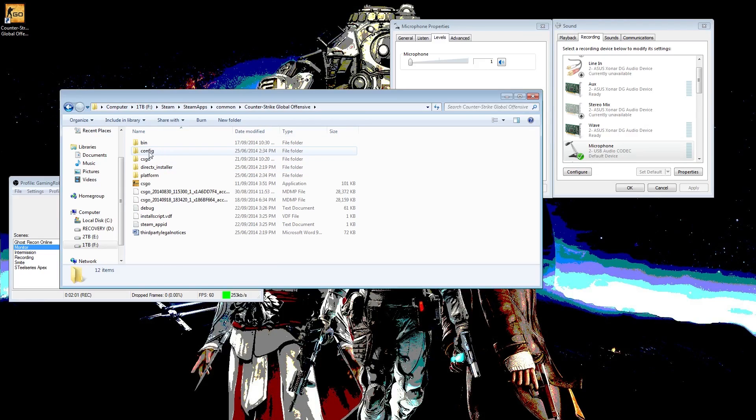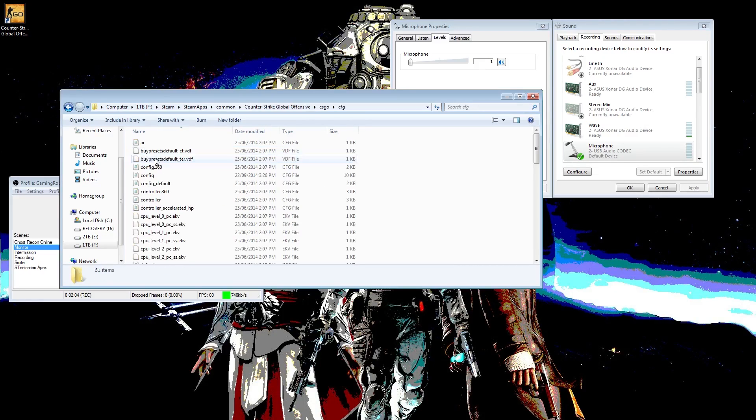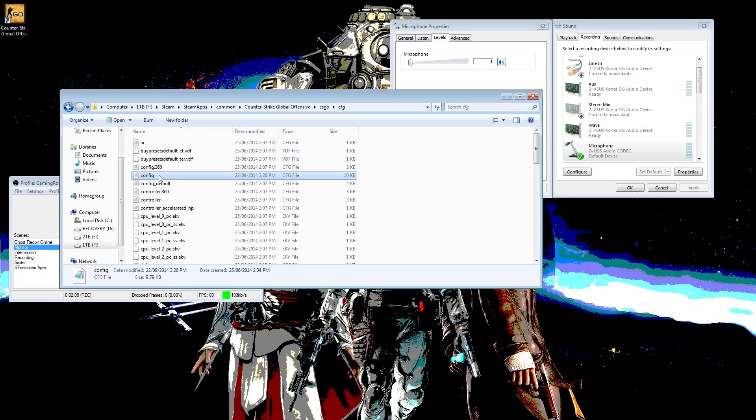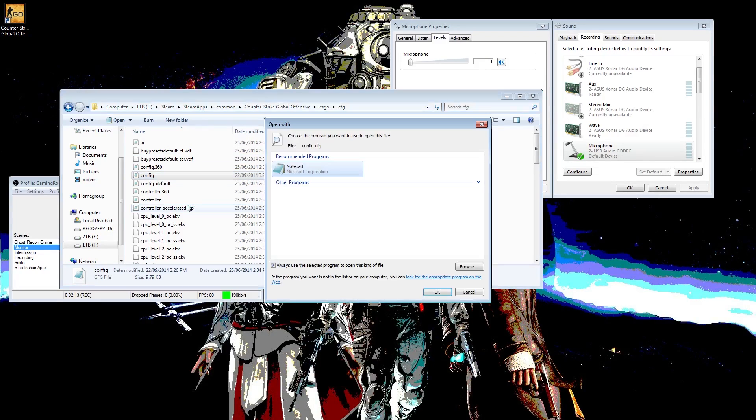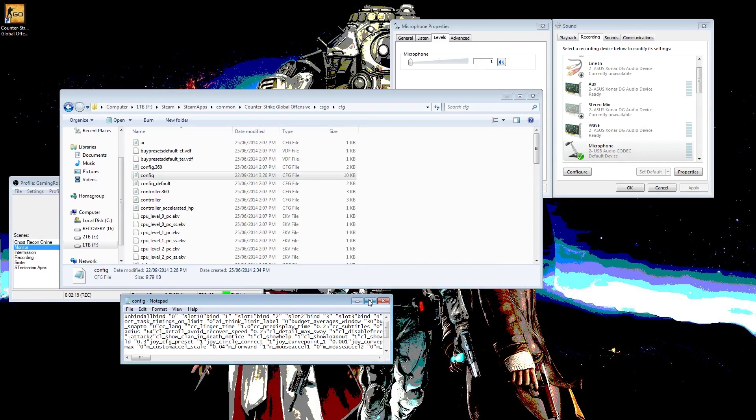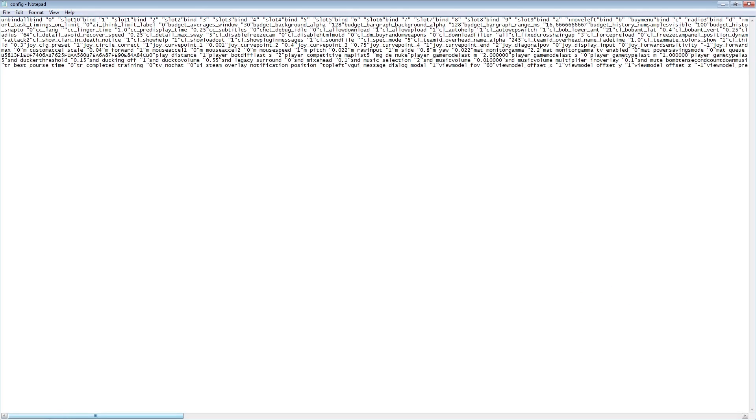And you go to csgo, cfg. So you find config and you right-click on it, open with, and then you select notepad. So you click OK, you open it up. Alright, so once you have that open...